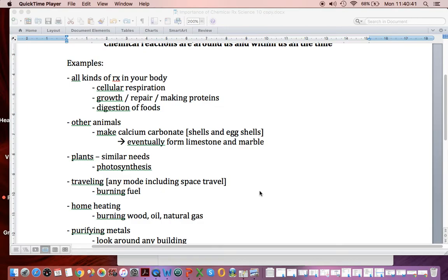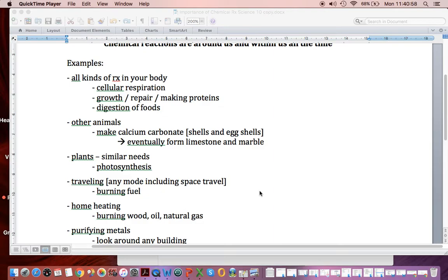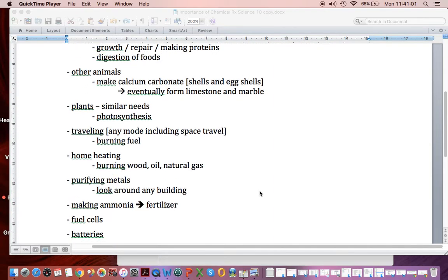When you travel, often it will involve a chemical reaction. It could be in an internal combustion engine. If you decide to get in a rocket, you're going to be burning rocket fuel. If you're using electricity in BC, you might say that's not a chemical reaction. But if you live somewhere else where they're burning coal to make electricity, that's a chemical reaction.